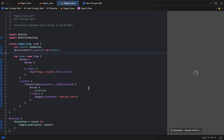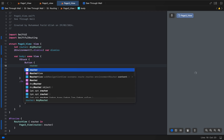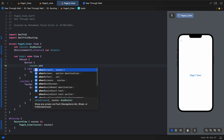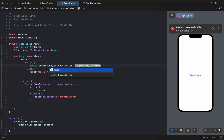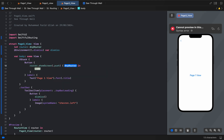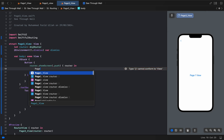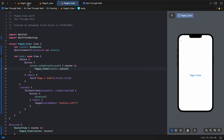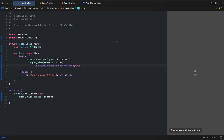We can see `router.showScreen.push` being used here. The same approach applies to go back to Page One. We pass the router in and give the router accordingly.